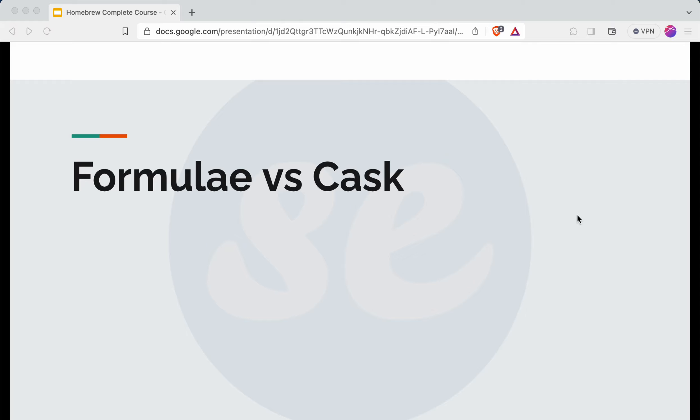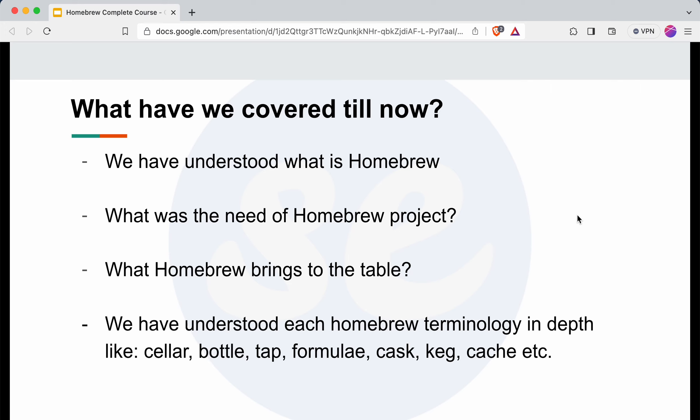Welcome to the homebrew course. In this part of the course we will understand the difference between homebrew and cask. This is a general doubt which most developers have. Before talking about the formula and cask, let's summarize what we have covered till now, so that if you have missed any concept you can watch the previous videos for that.